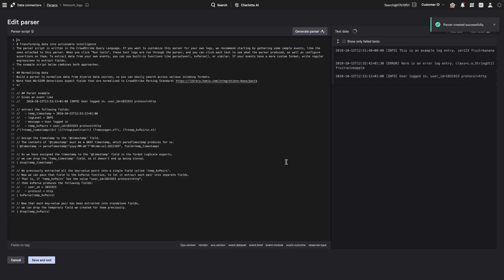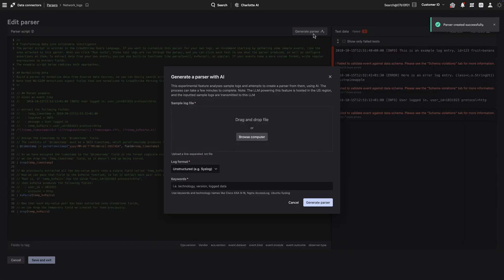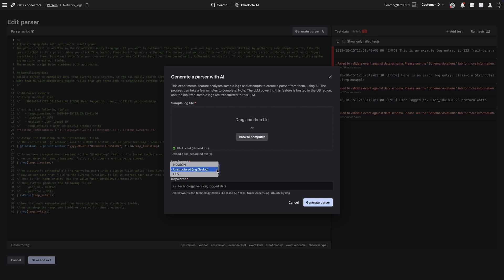Let's onboard network logs and use AI to generate a parser. First, we'll select a sample network log. Next, we'll add key attributes based on the data source.